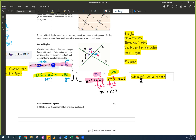The transitive property goes like this: if A equals B and B equals C, then A equals C. Do you see — me, you, your best friend — therefore me and your best friend? That's the transitive property.